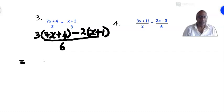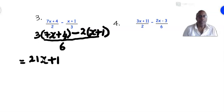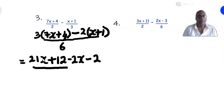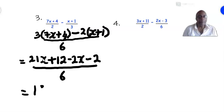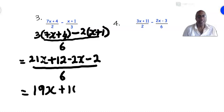Expanding the first bracket: 3 times 7x is 21x, and 3 times +4 is +12. Then minus: 2 times x is −2x, and 2 times +1 is −2, all over 6. Adding the like terms: 21x − 2x is 19x, and +12 − 2 is +10, giving 19x + 10 over 6.